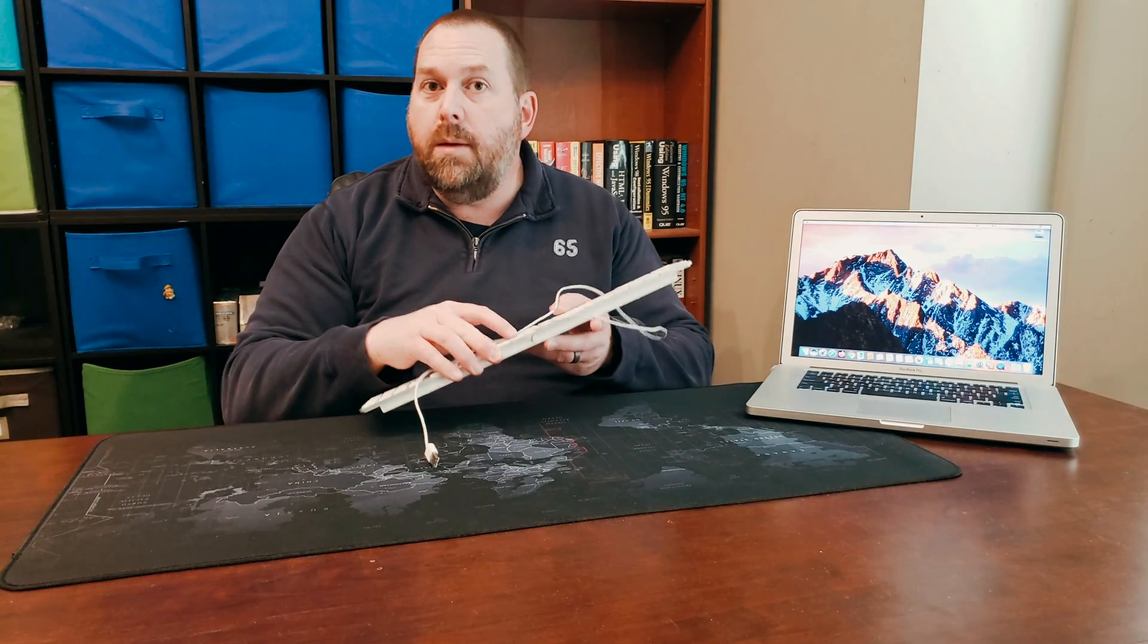Hey everybody, so today I wanted to show you how on your Mac computer if you have a wired keyboard and a wired mouse that is connected to your Mac and you'd like to get rid of some of those wires just to tidy up the desk, make it look a little bit cleaner.